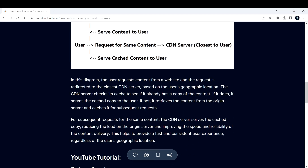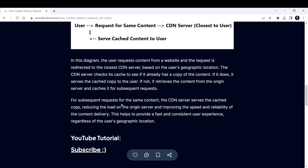In this diagram, the user requests content from the website and the request is redirected to the closest CDN server based on geographic location. The CDN server checks its cache — if it has the content, it serves the cached copy; if not, it retrieves the content from the origin server and caches it. For subsequent requests for the same content, the CDN server serves the cached copy, reducing the load on the origin server and improving the speed and reliability of content delivery.